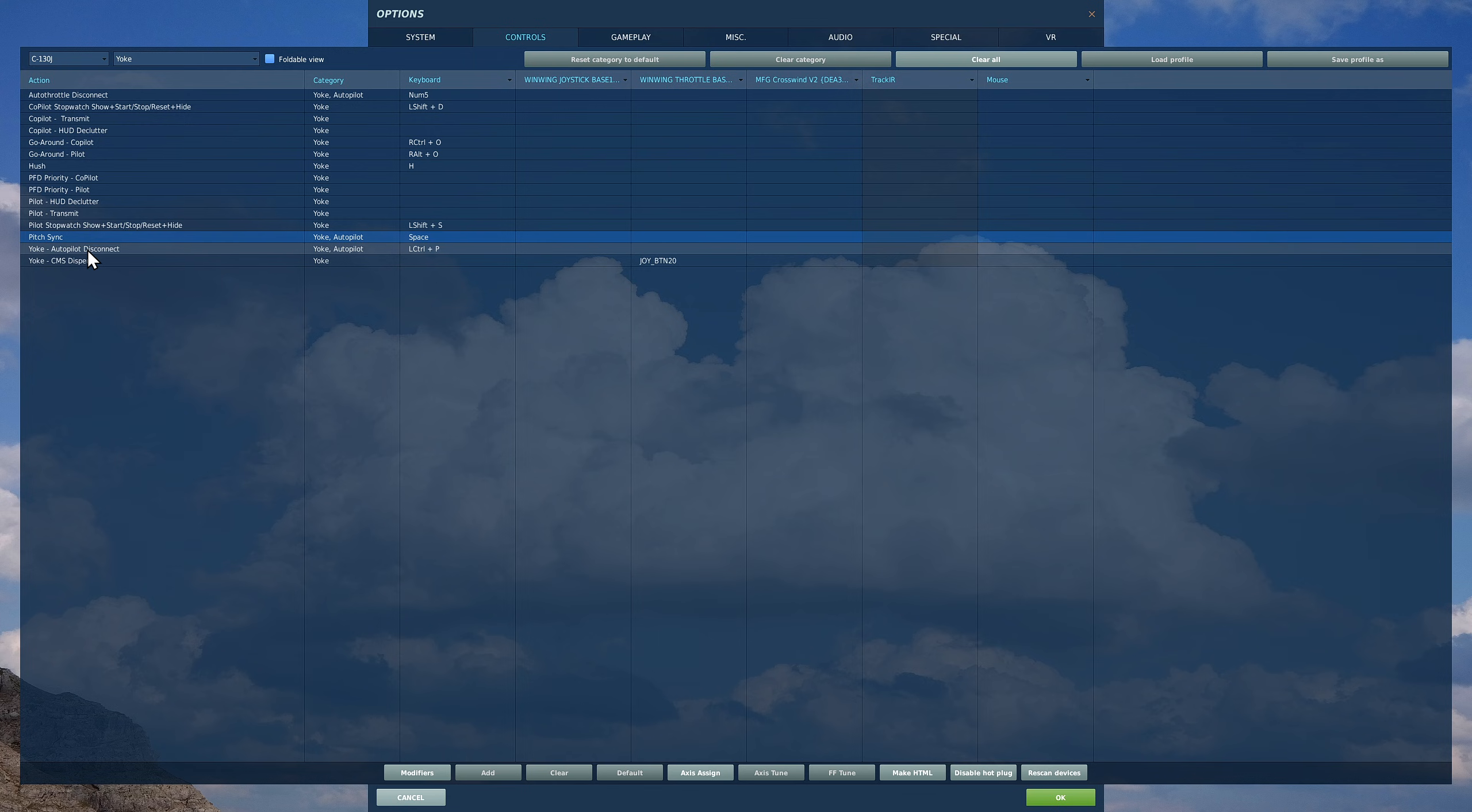If you press it once, it will activate but you will have the audio and optical warning that it's been disconnected. If you press it a second time, it will also get rid of those warnings.